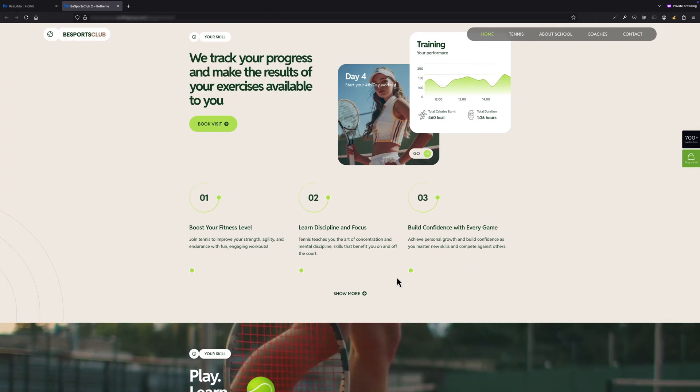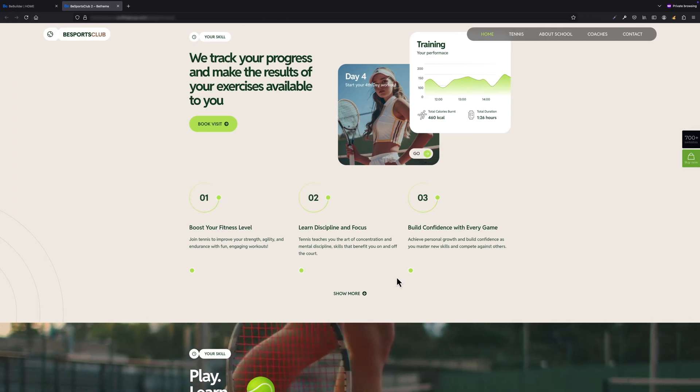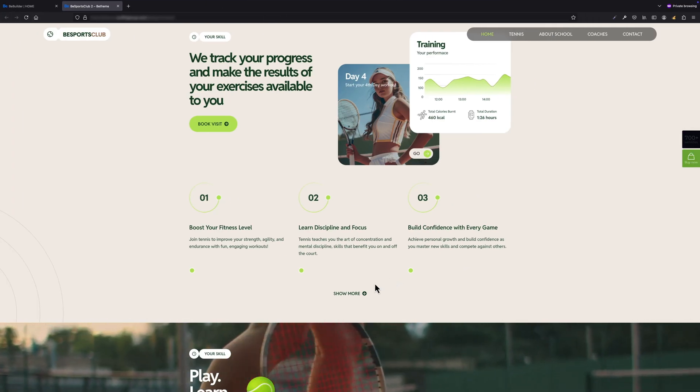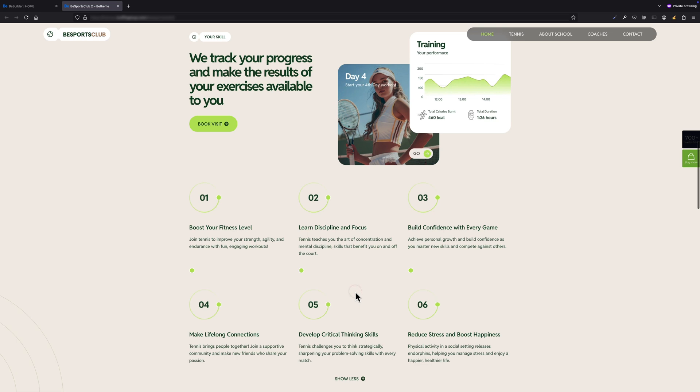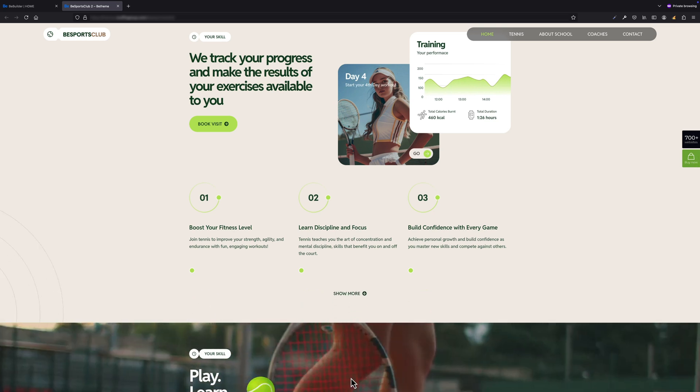From now on you can add any element you like, and content below this thin dashed line will appear after expand only. As you can see, it's a very easy-to-use feature that can add a nice touch to your project. And that's basically it for this tutorial. Hope you like this video and from now on you'll be using this feature in your projects more often.